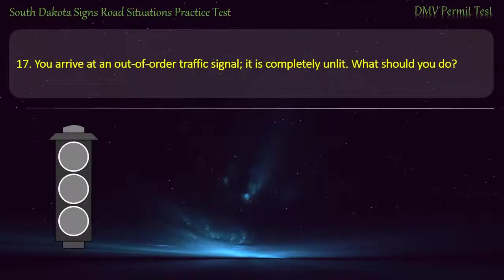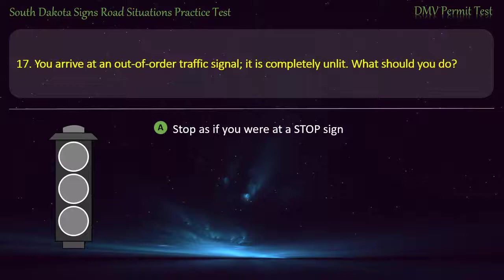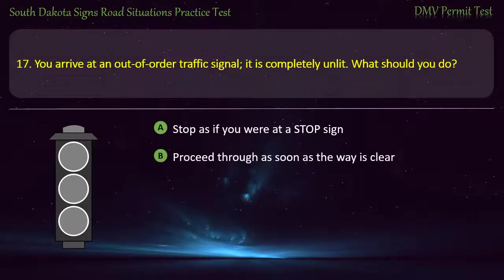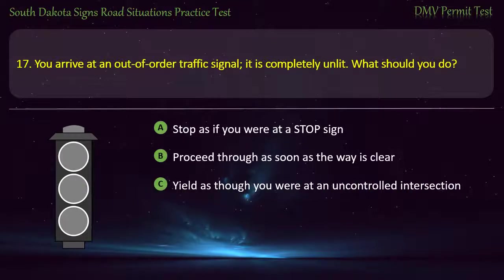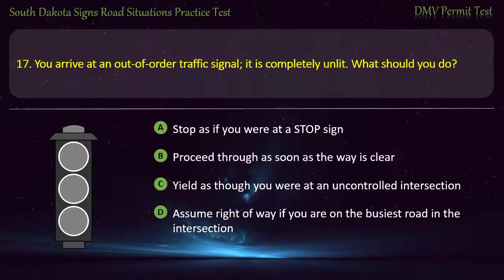Question 17: You arrive at an out-of-order traffic signal. It is completely unlit. What should you do? Options: Stop as if you were at a stop sign; Proceed through as soon as the way is clear; Yield as though you were at an uncontrolled intersection; Assume right-of-way if you are on the busiest road in the intersection. Answer: Stop as if you were at a stop sign.